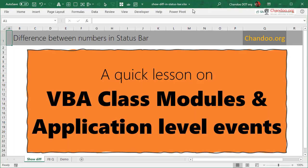Hello and welcome to Chandoo.org. In this video, we're going to learn how to build a VBA class module and add application-level events so that you could see the difference between the selected numbers in the status bar.